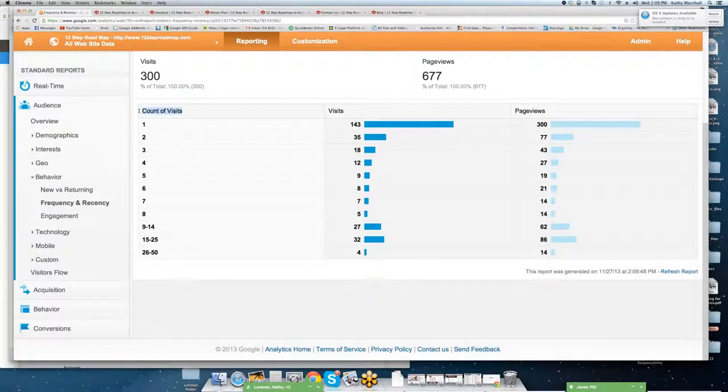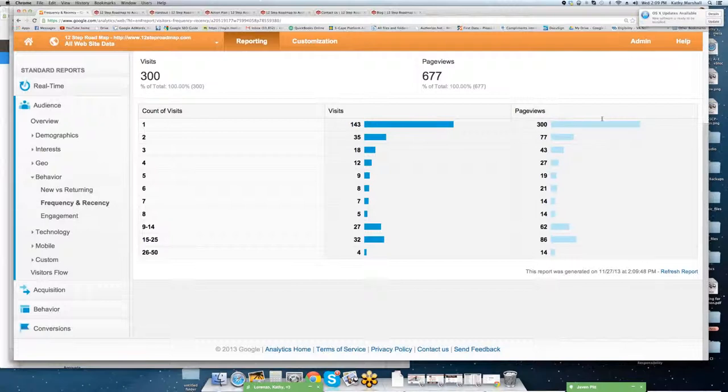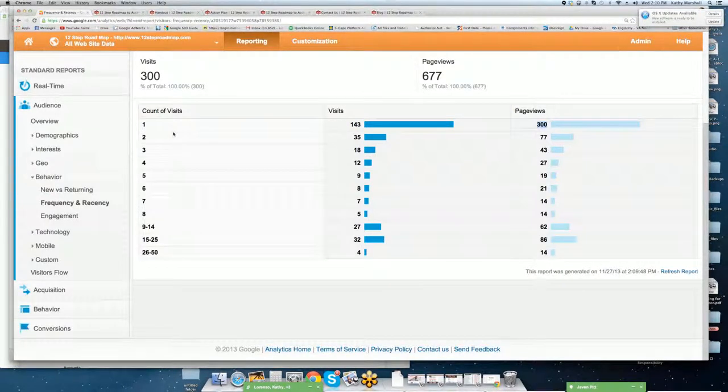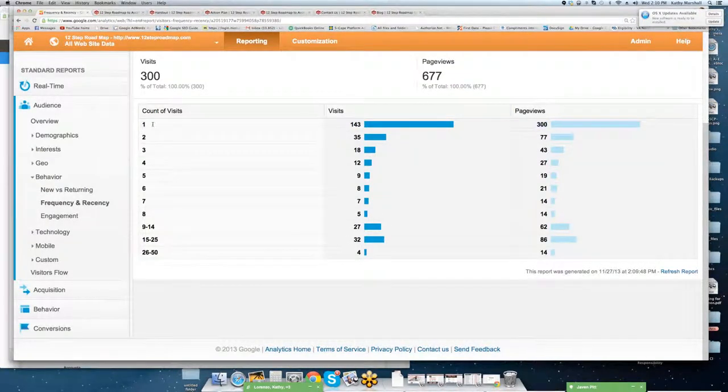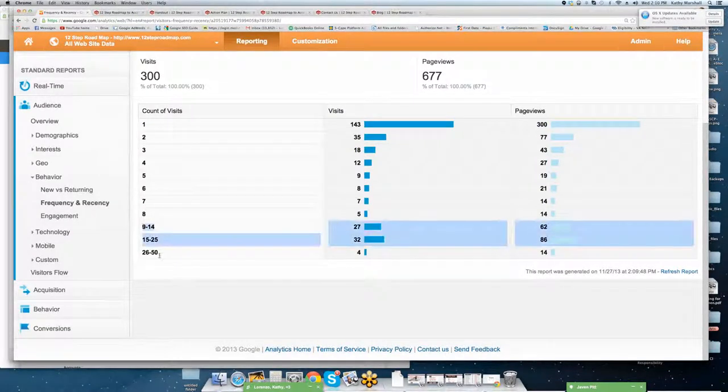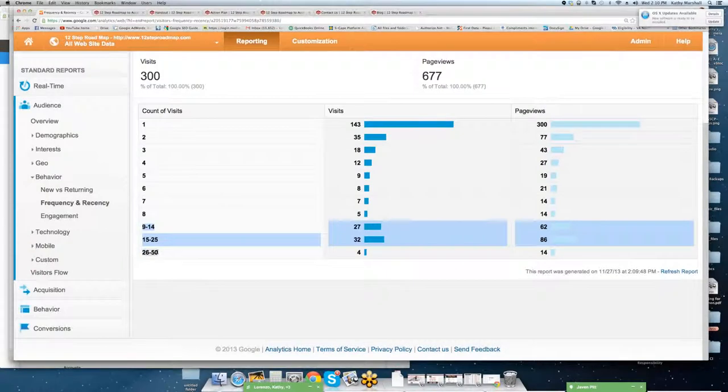We're going to go frequency. So you can see exactly this is the number of visits. So out of 143 visits, there are 300 page views that occurred from there. And you can go, this is the number of times. So somebody that comes to a site once, twice, and so forth. So the number of people that have been to the site multiple times from 9 to 50.